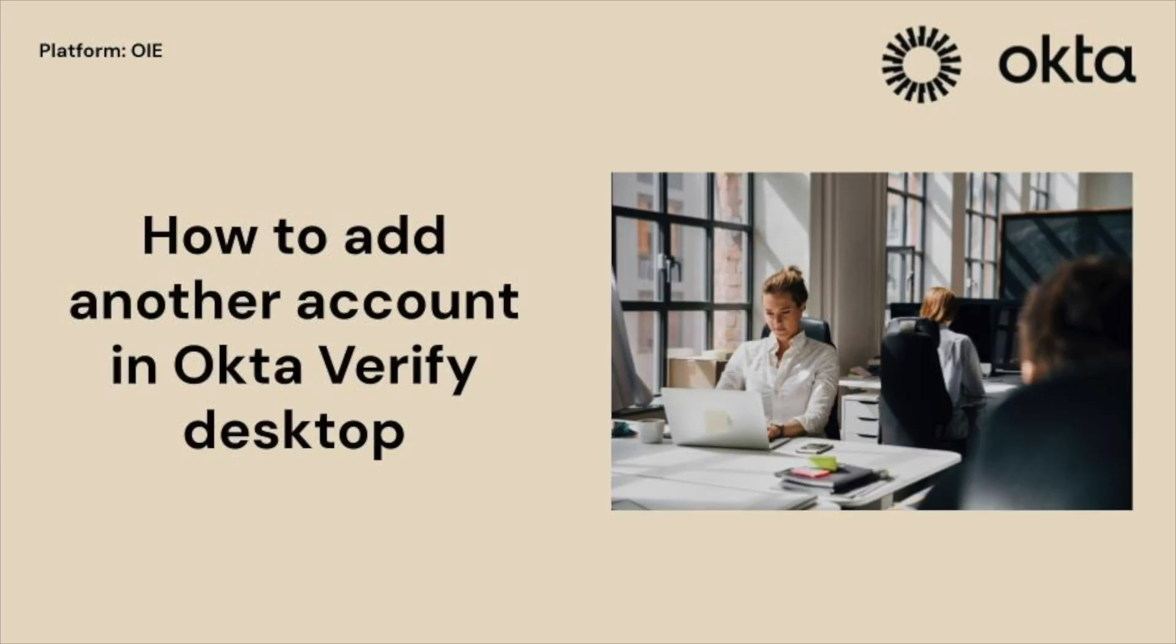Hello and welcome back to Okta Support video series. Today we will show how to add another account in the Okta Verify application for desktop devices.